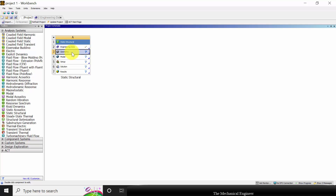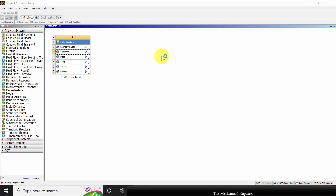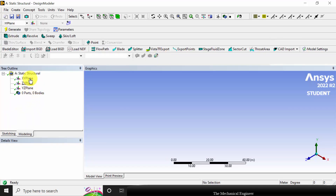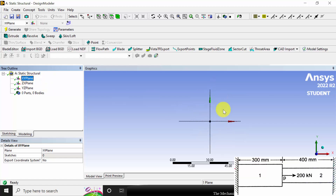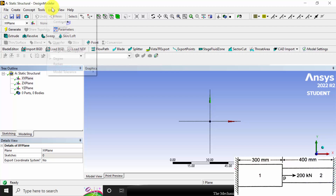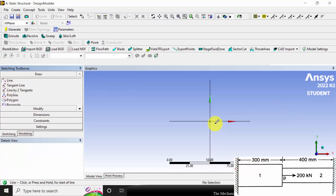Next, define the geometry. Right click on the geometry and click new Design Modeler geometry. There are three planes — select the XY plane, right click and click look at. To model the stepped bar, change the units to millimeters by going to units and clicking millimeters. Now click sketching, select line, select the origin, and draw a horizontal line.